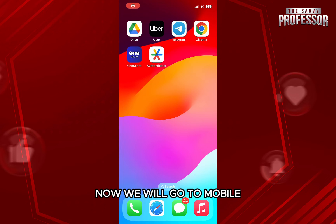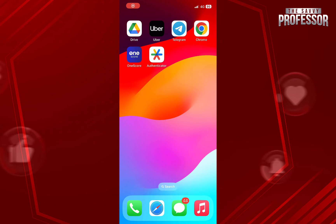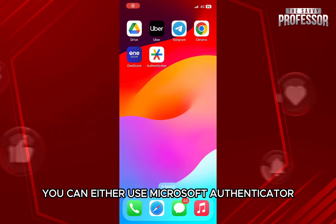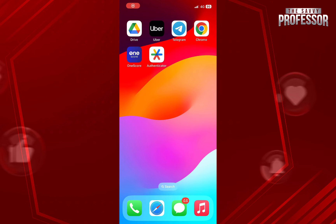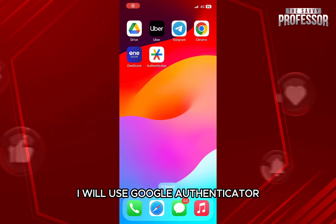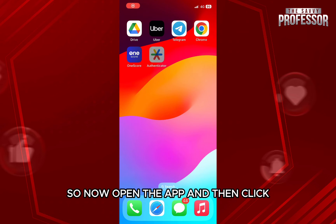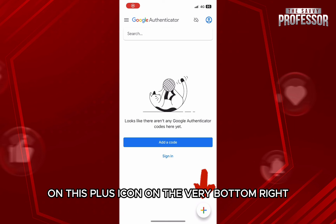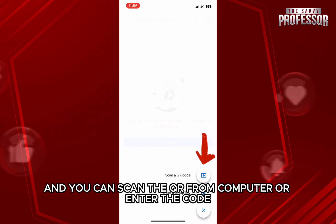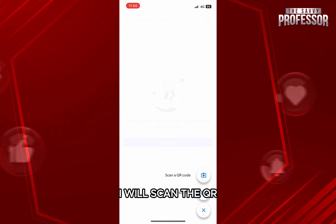Now we will go to mobile. You can either use Microsoft Authenticator or Google Authenticator, which you can download from the Play Store or App Store. I will use Google Authenticator. Open the app and click on the plus icon on the very bottom right, and you can scan the QR from the computer or enter the code. I will scan the QR.